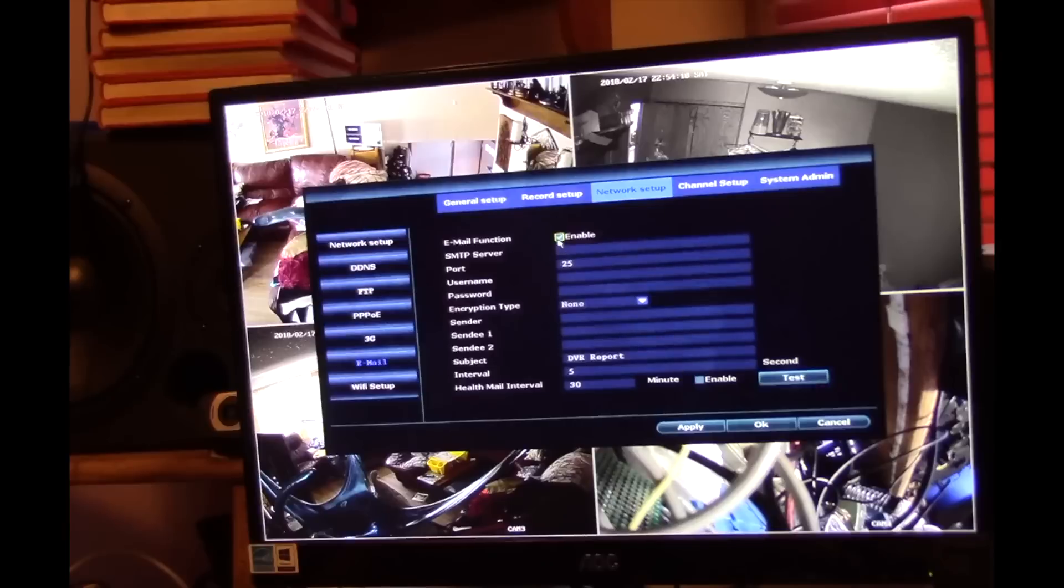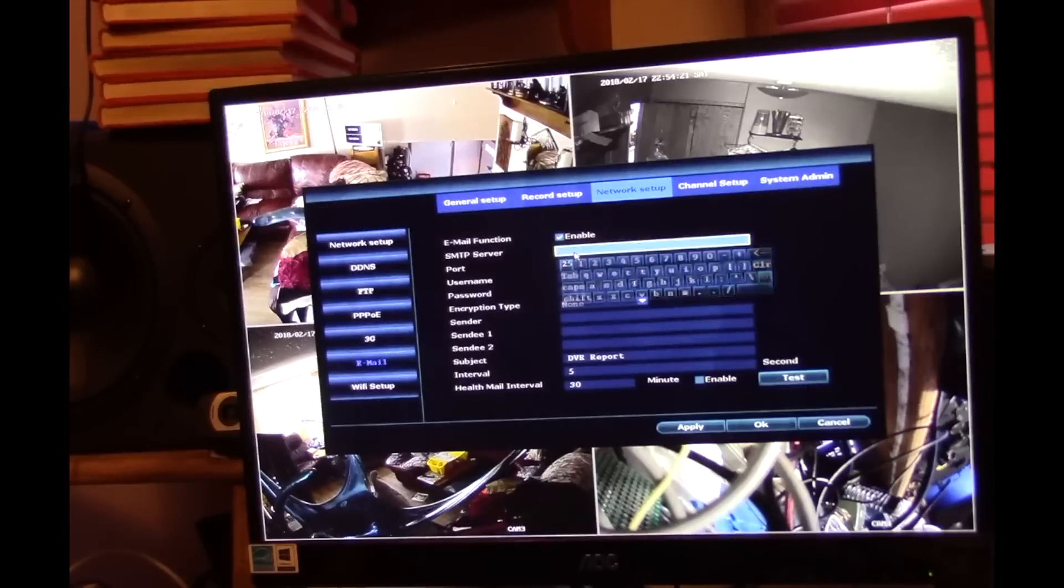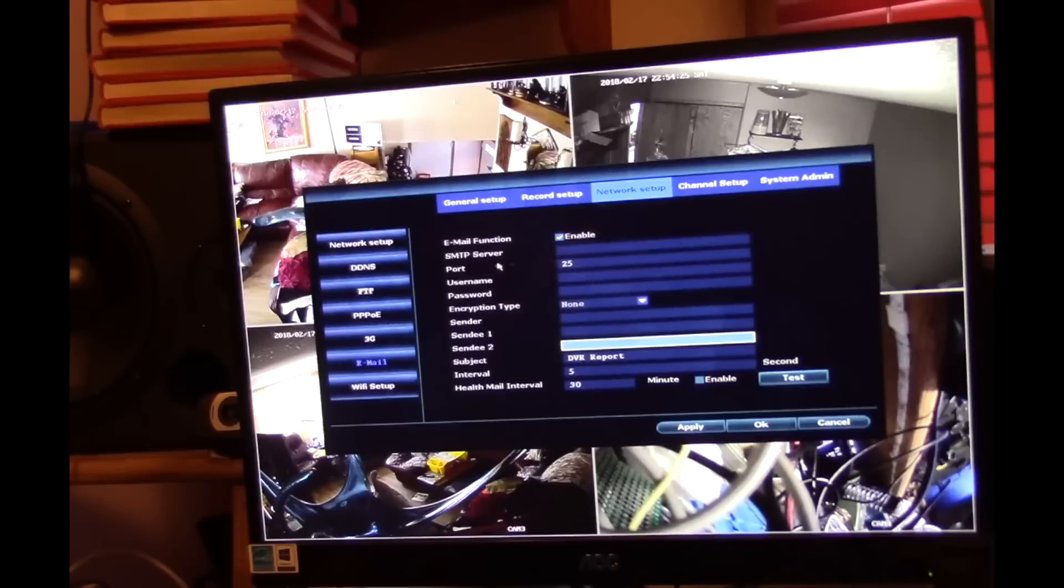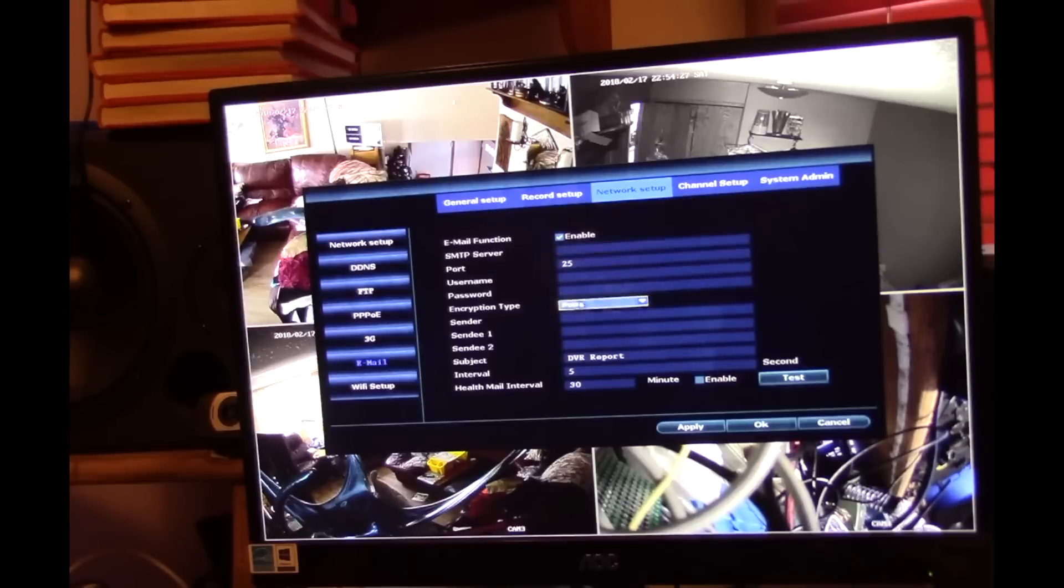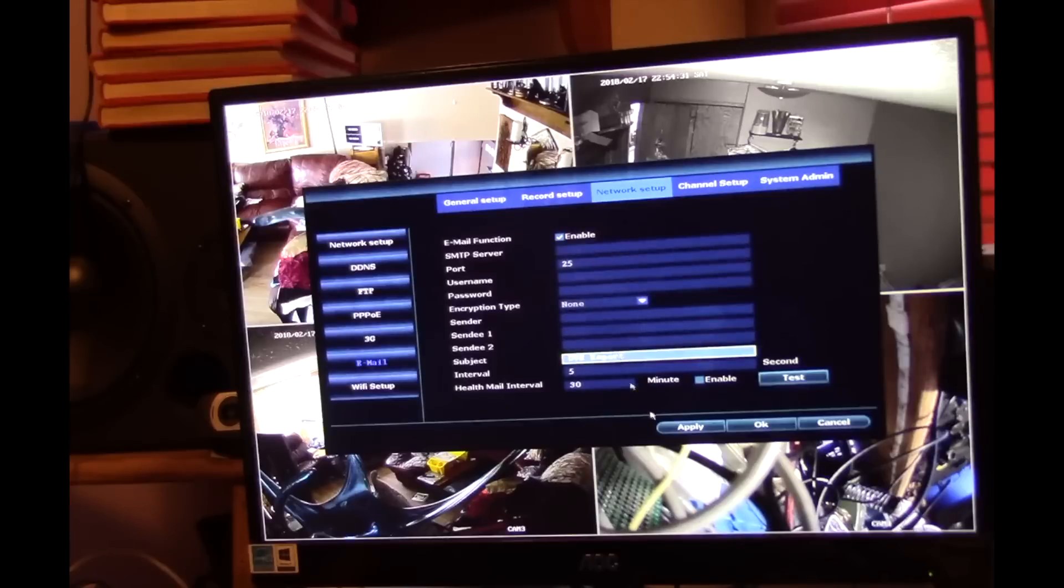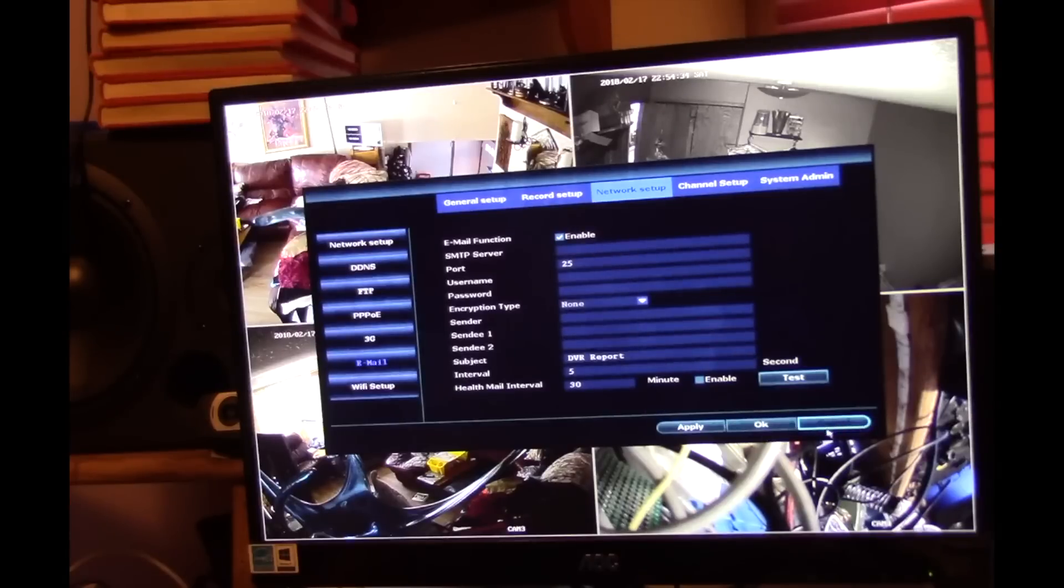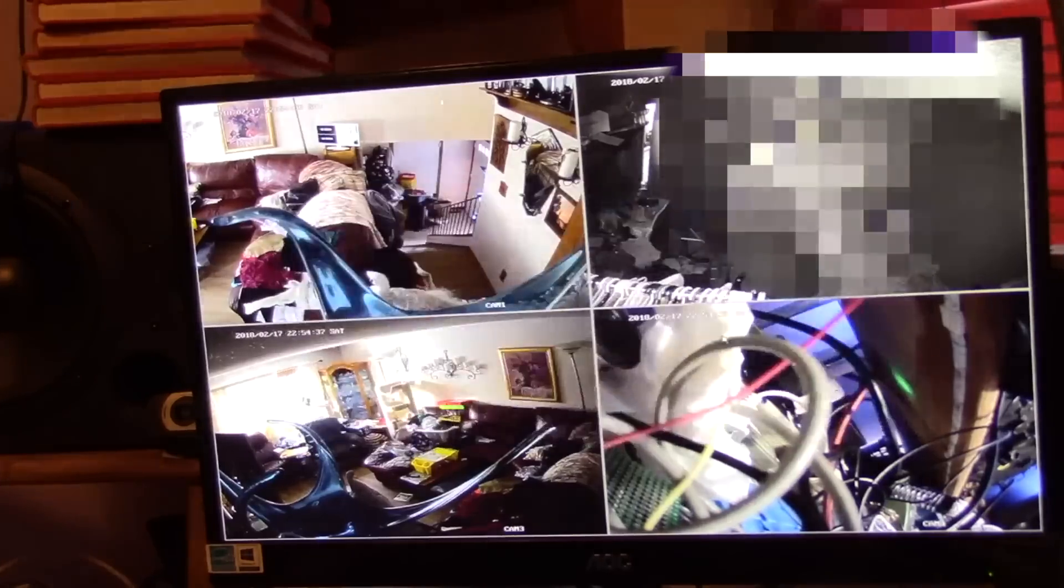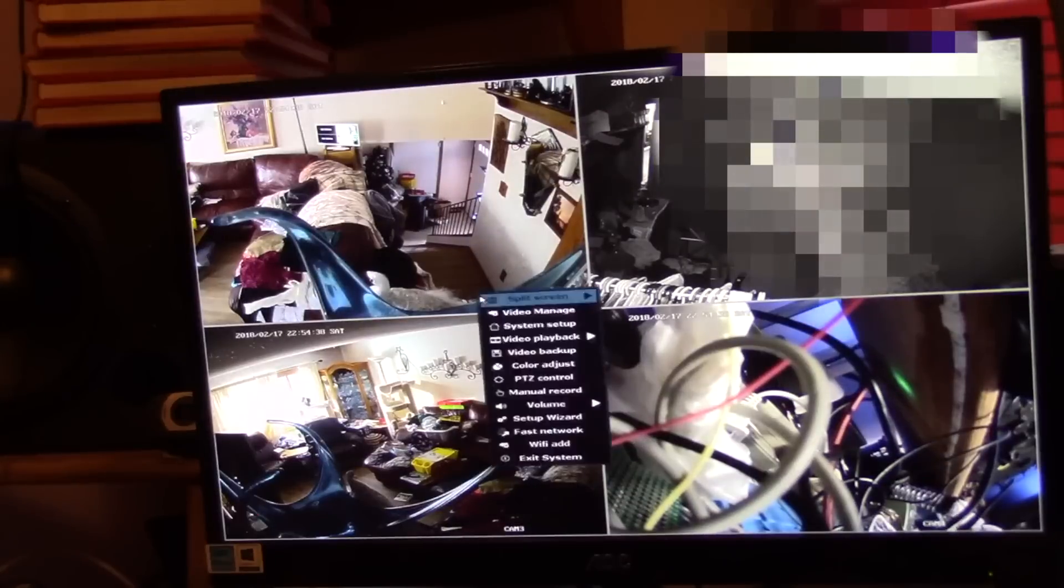You can do an email configuration here someplace under the network setup, email, right here. Email function, well obviously it's possible. I don't know what the SMTP server is for my email service, but you can certainly go through and set that up and receive an email when something happens. Whether there's an image included or not I don't know, but you can certainly play with that.